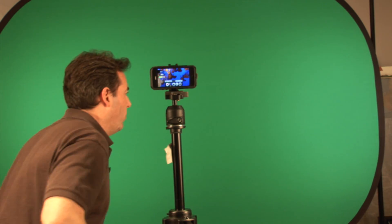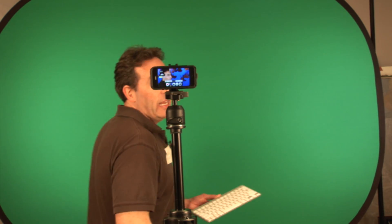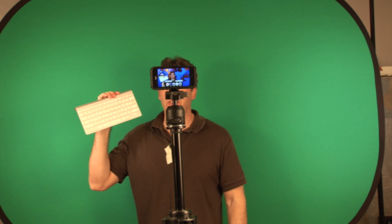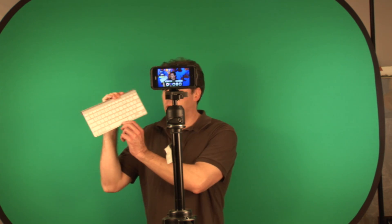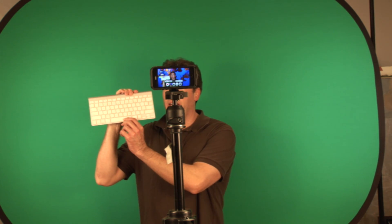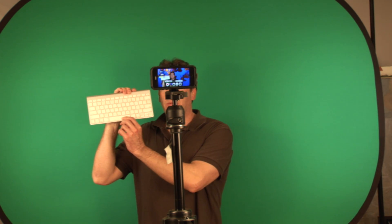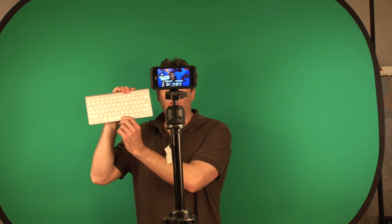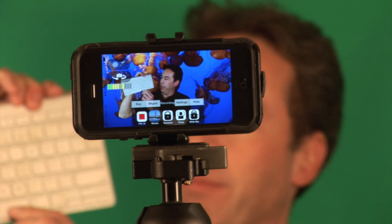But in this case, I'm going to trigger it from the wireless keyboard via Bluetooth. To do that, all I have to do is press the space bar and the recording will start.